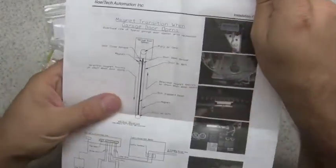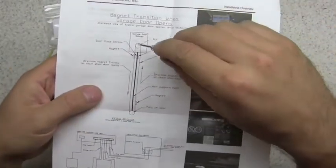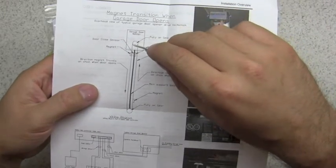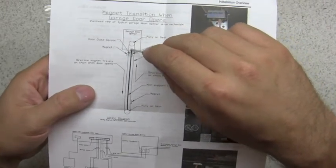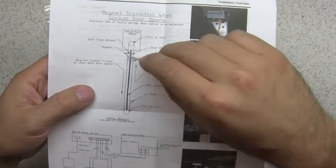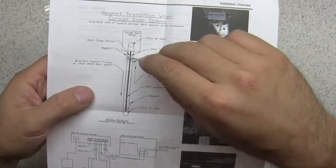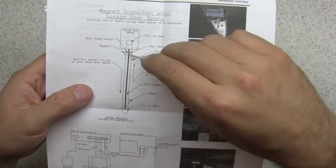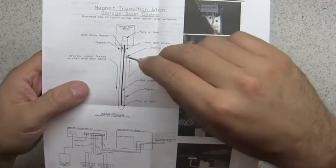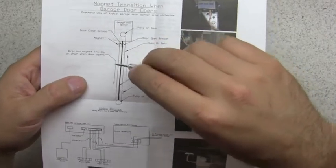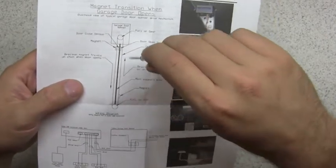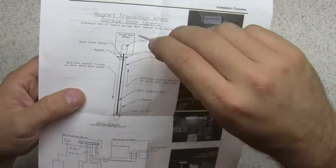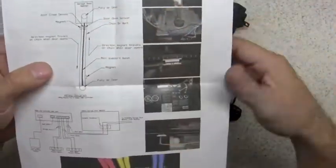And then this is a diagram that explains how the sensors work on your chain or belt so you can set them up properly to tell the mobile GDO if your garage door is open or closed. Again, this is an overview.